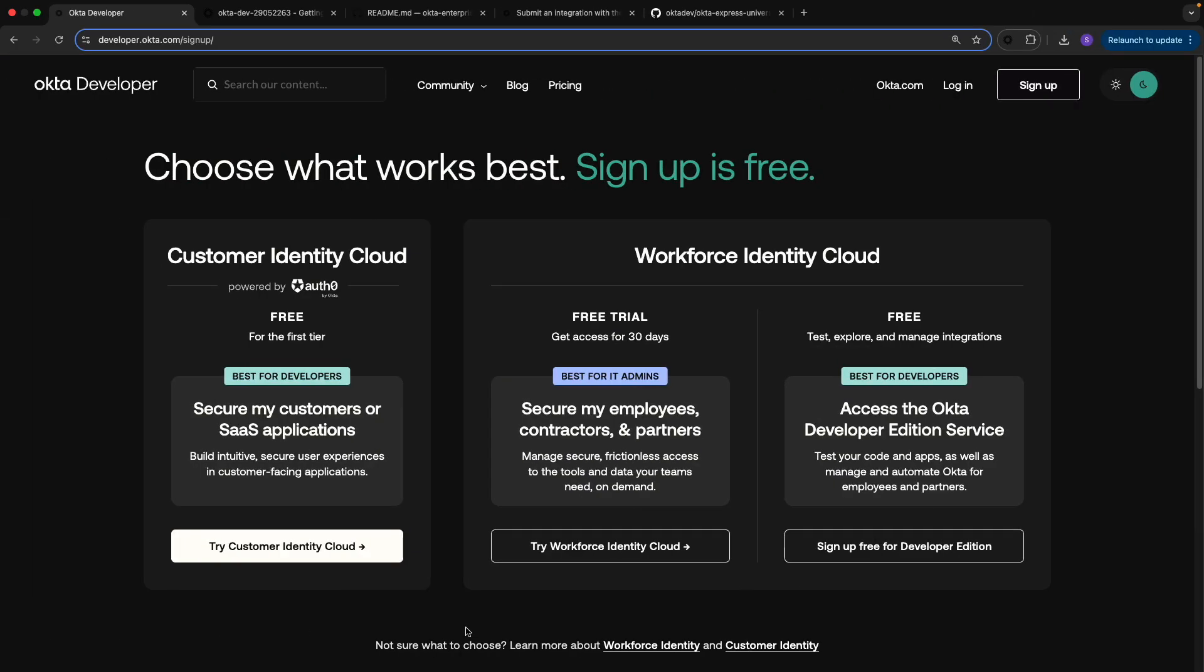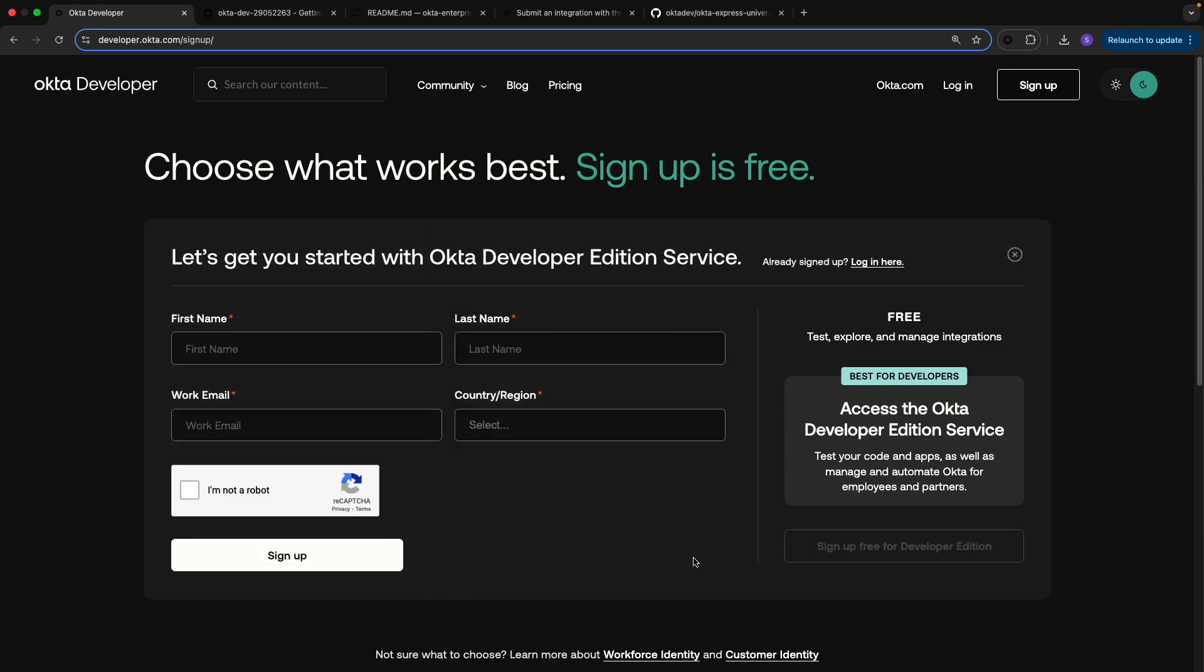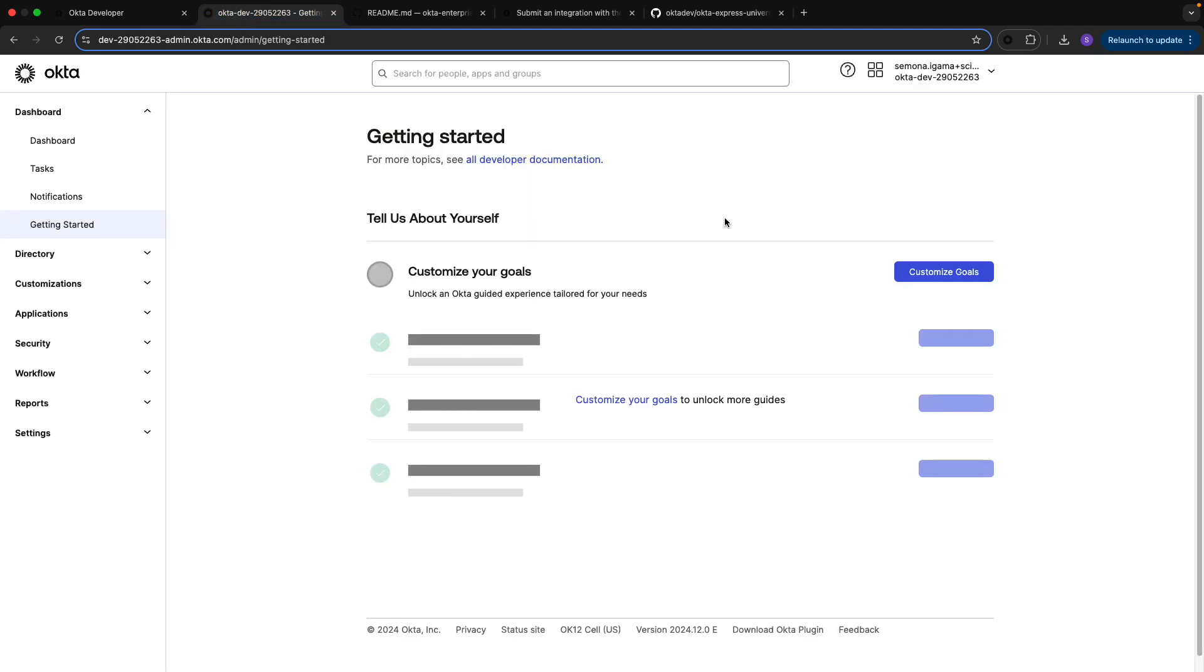To get started in the submission process, you'll first need to sign up for a free developer account. You'll go to developer.okta.com/signup and choose the free for developer edition. You can use your work email to sign up for an account.